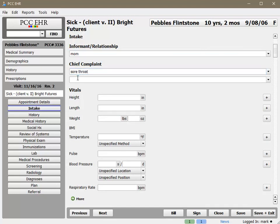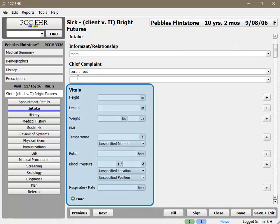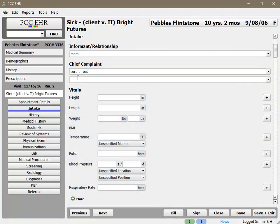As I take patient vitals, I can enter them here. Your practice can configure each of the vitals to use either English or metric measurement systems.